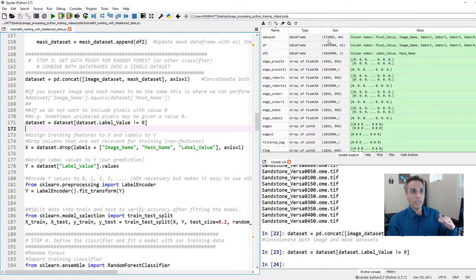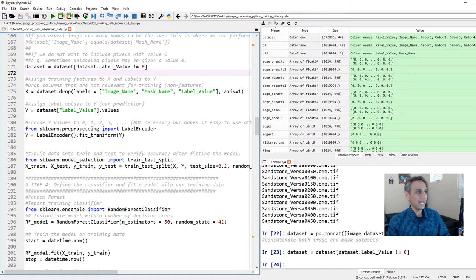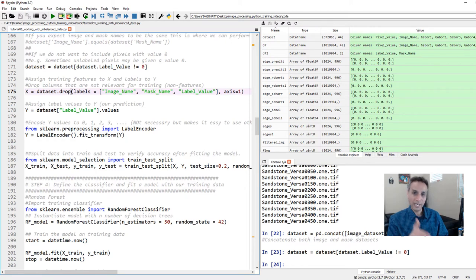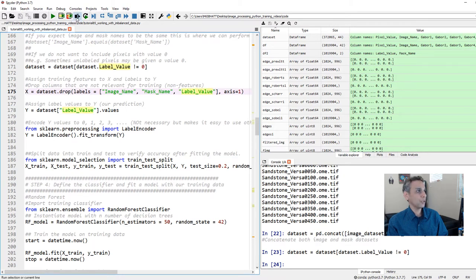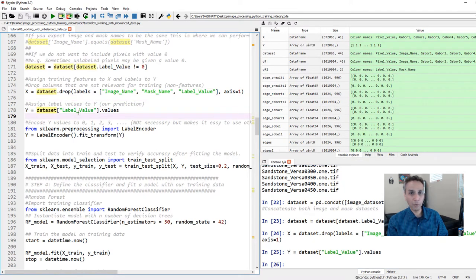Now, is this dataset balanced? Of these 372,000, how many belong to each class? To find out, let's assign X and Y values. Y is the ground truth — only the label values column. X is every column except image name, mask name, and labels, so we drop those and assign everything else to X. Looking at the Y values, we have our classes — originally 0, 1, 2, 3, 4, where 0 is unlabeled pixels and 1 through 4 correspond to the four classes.